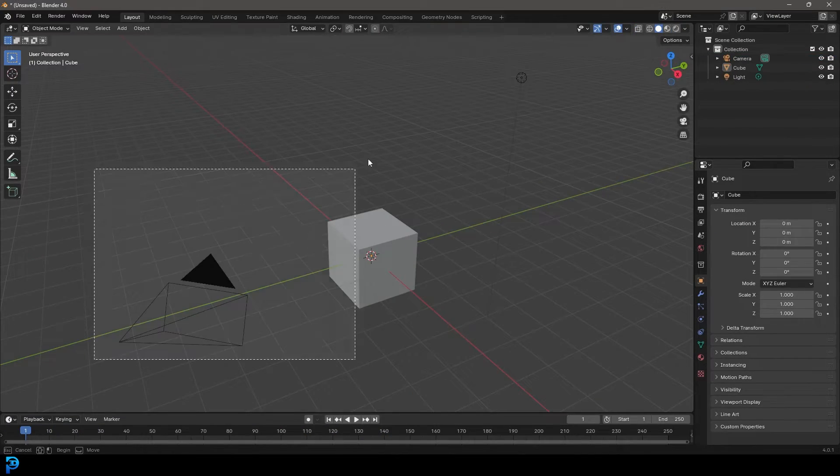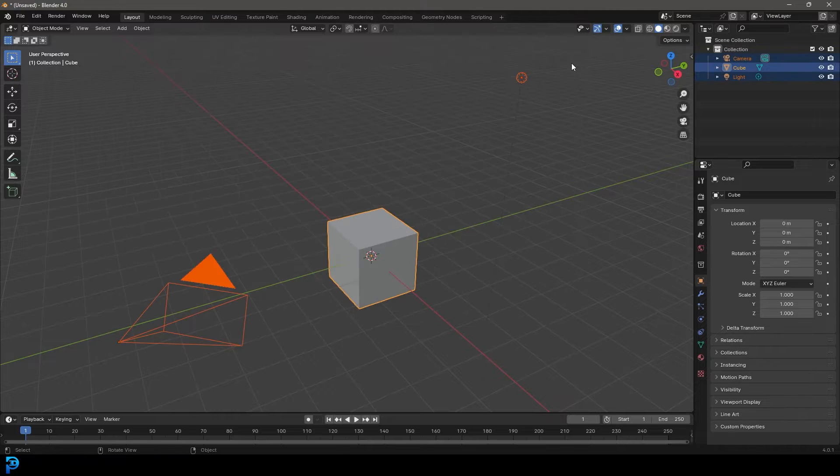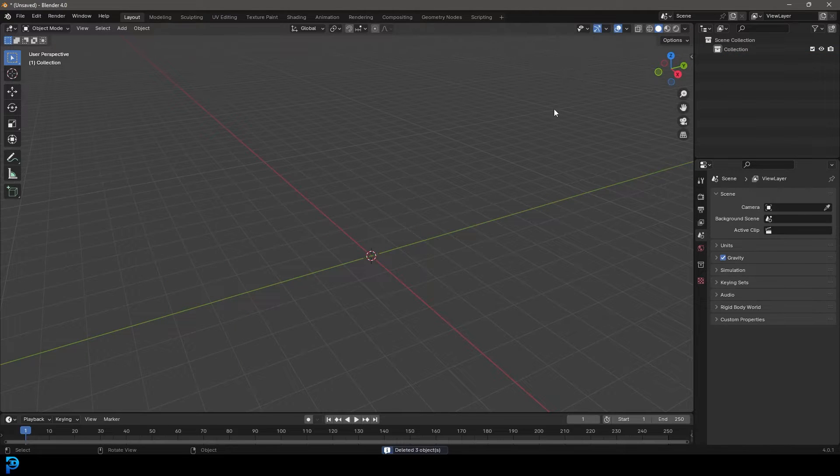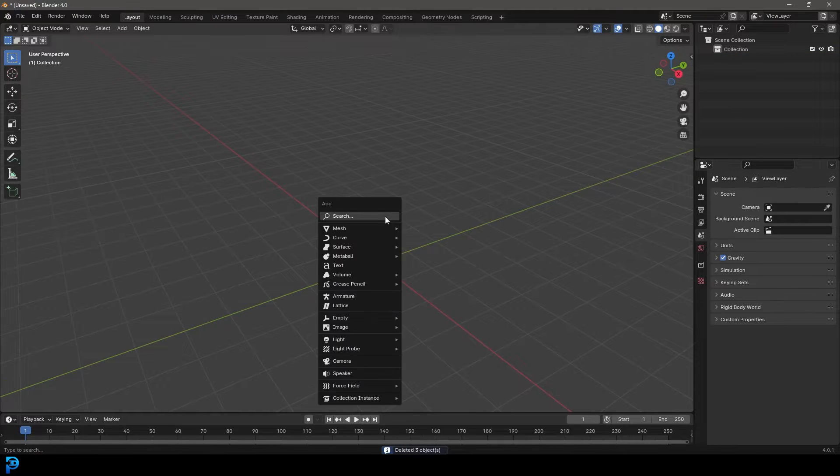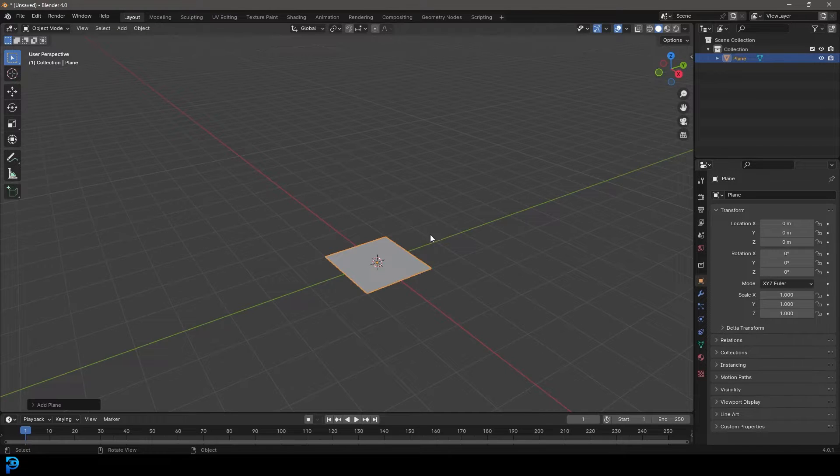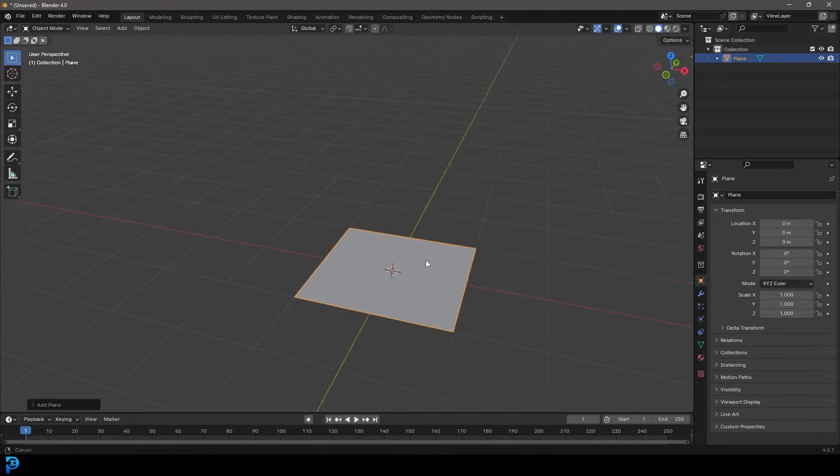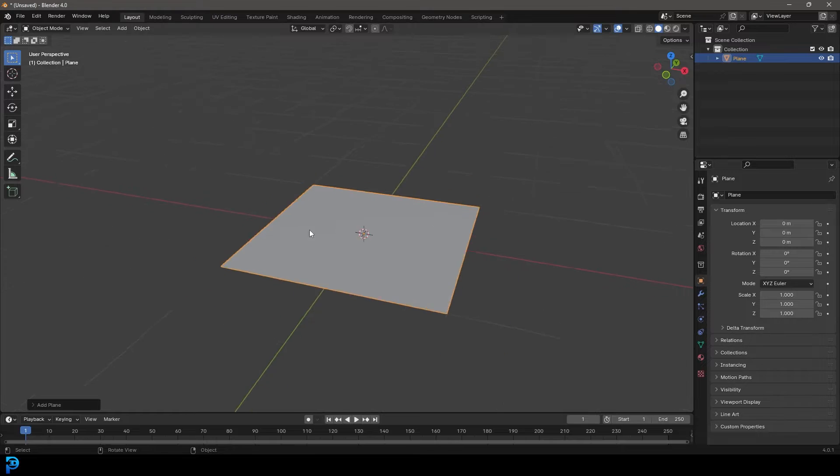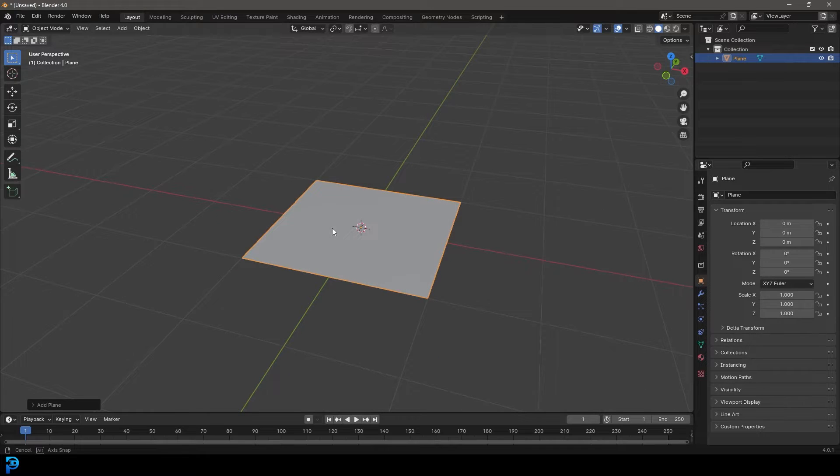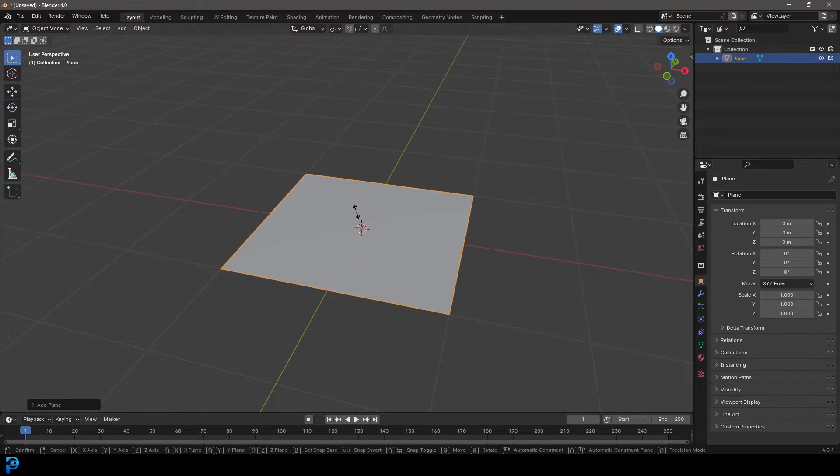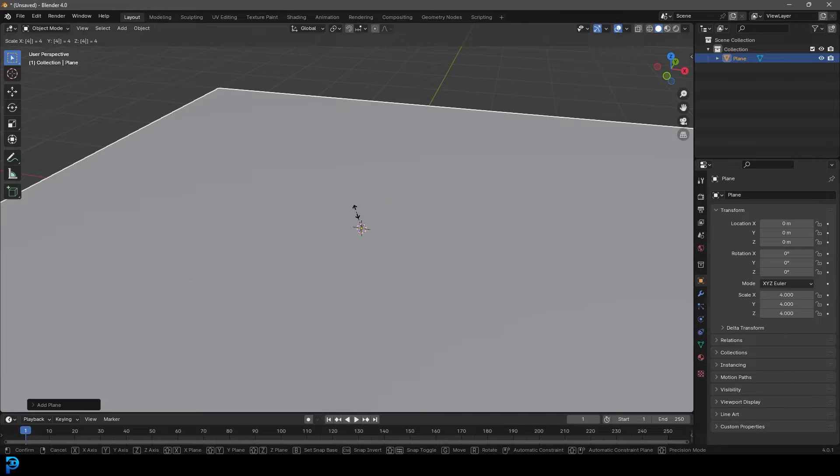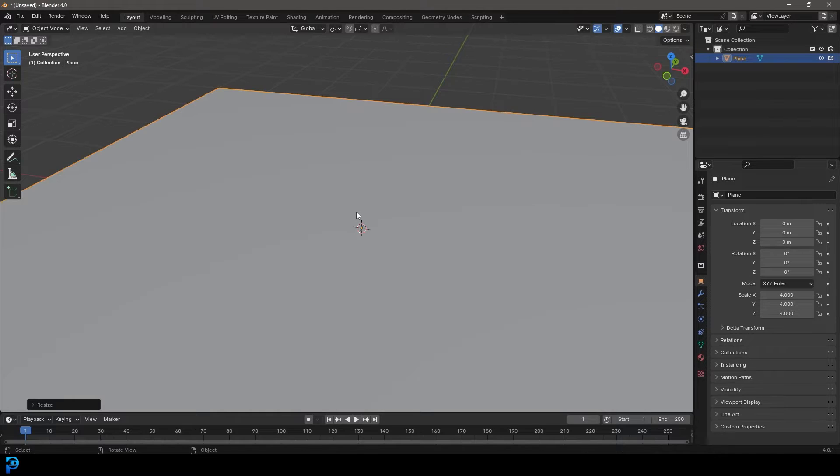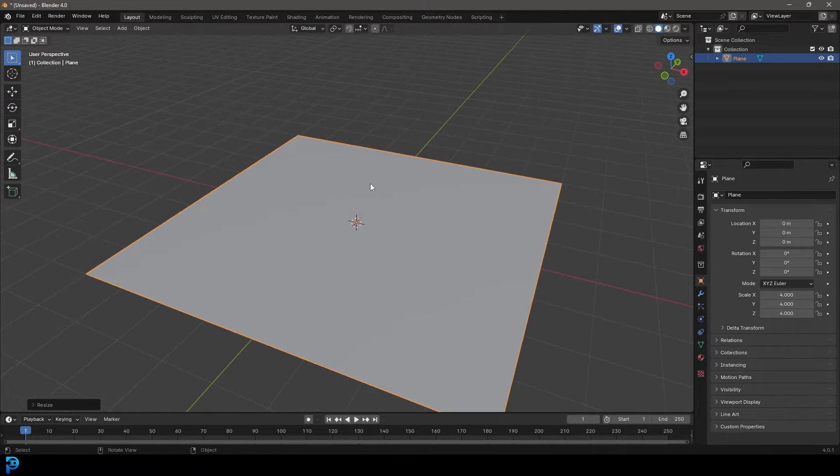When you open up Blender, select all the default objects and press delete. We're going to go Shift A, go to mesh options, and add in a plane. This is going to be like a floor where our cloth can interact. We're going to go S and then type in 4, so S, 4, and press enter to make it four times bigger.